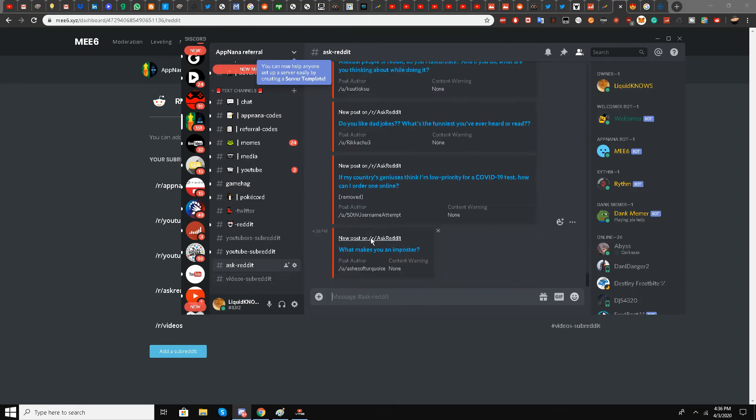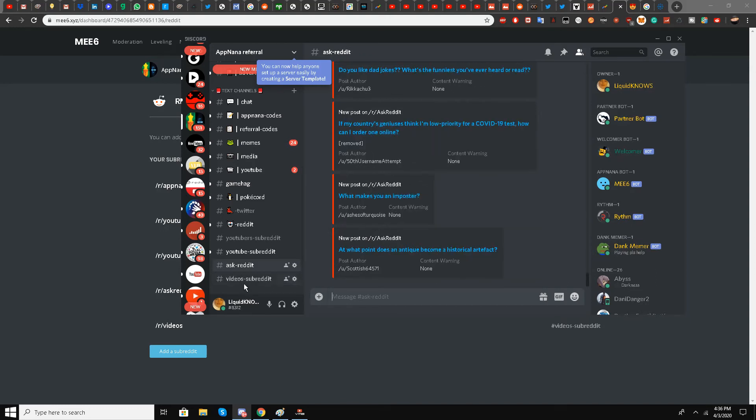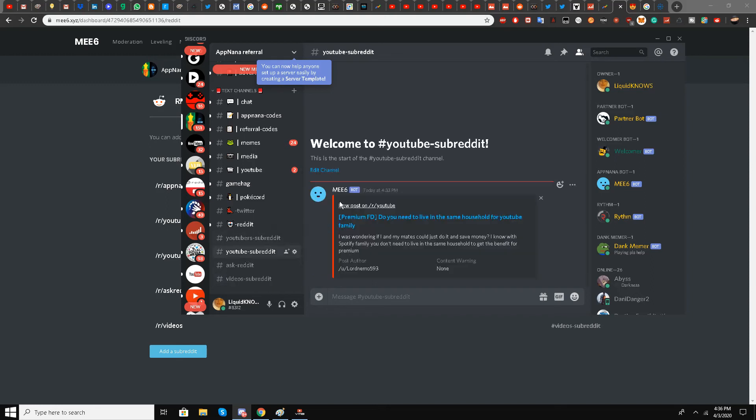In the videos subreddit, no new posts are coming right now—probably because nobody is posting there. You can see the YouTube subreddit where someone posted, and in YouTubers, nobody has posted yet.